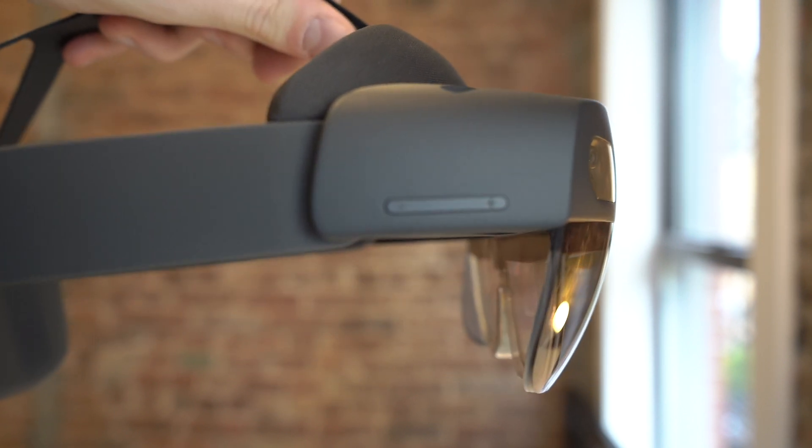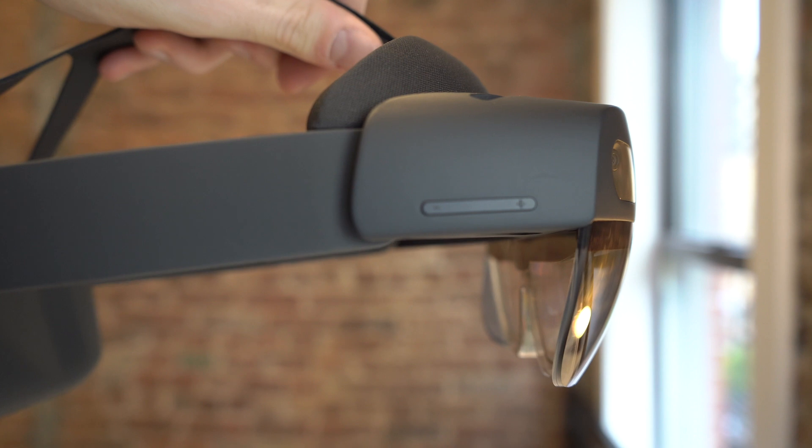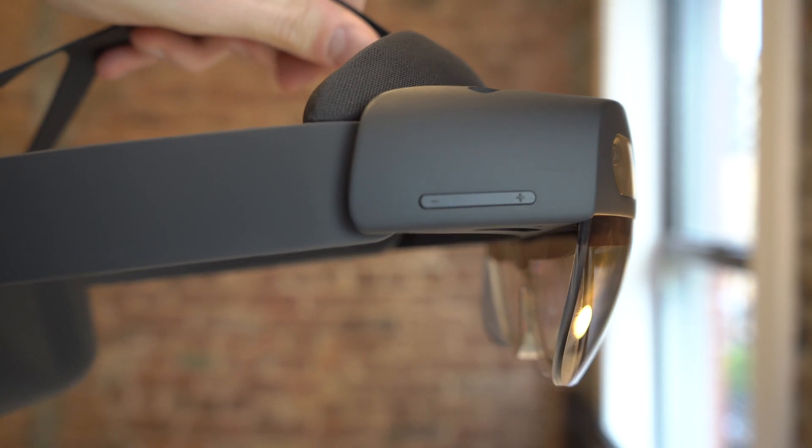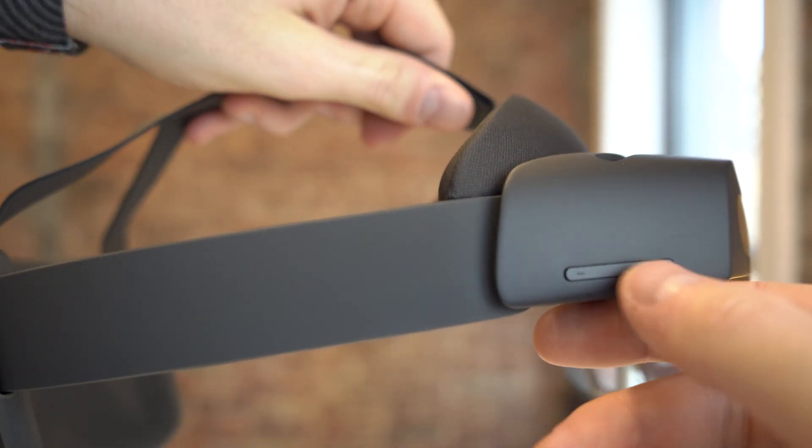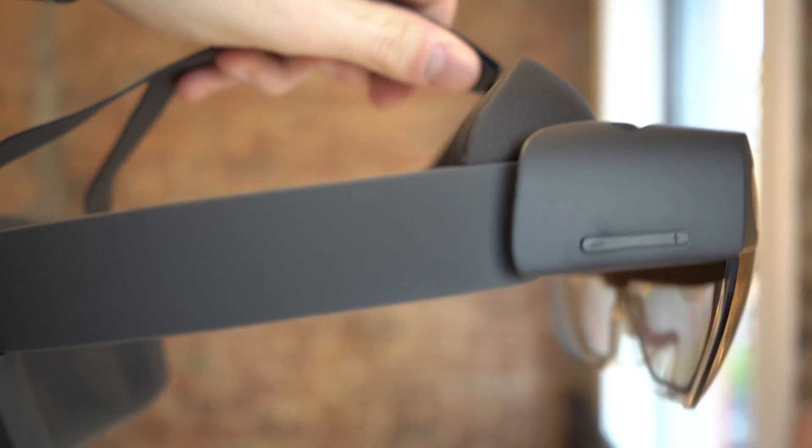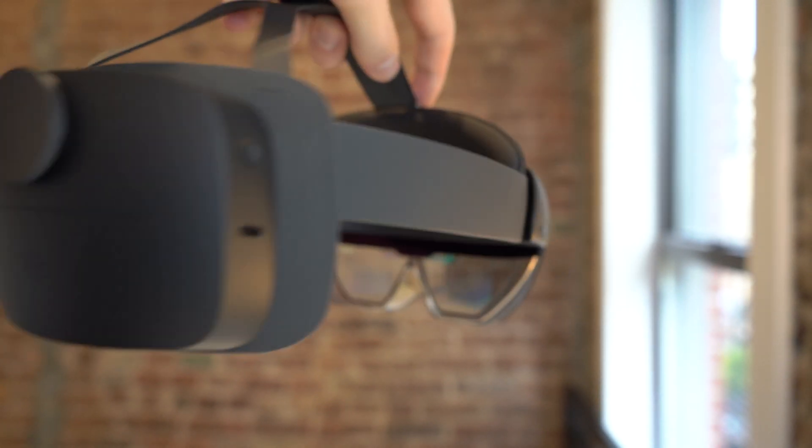On this side we have the brightness switch, which is kind of just a plus minus rocker. Plus up here, minus here. Just to change the brightness of the display.